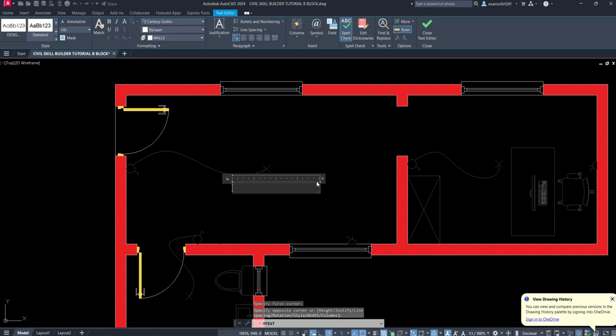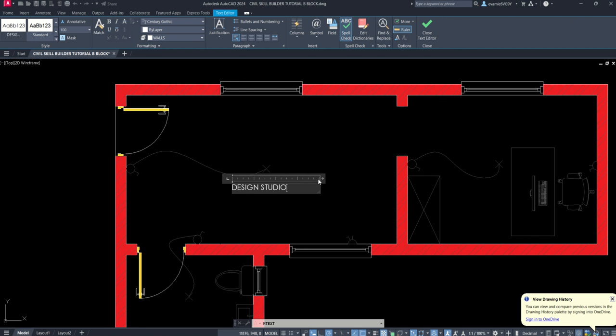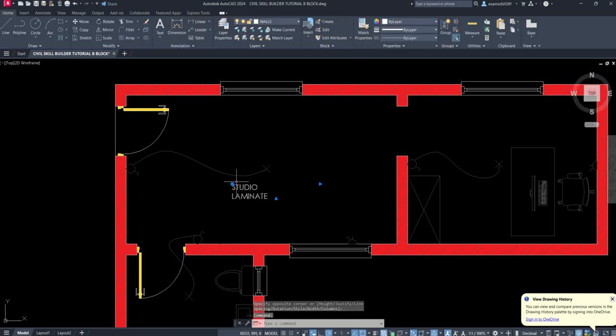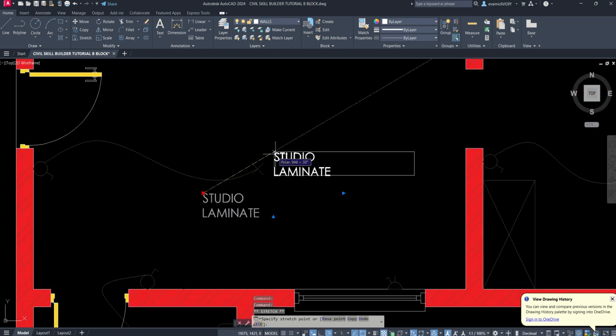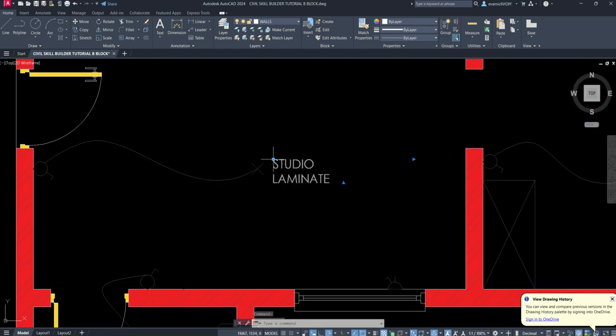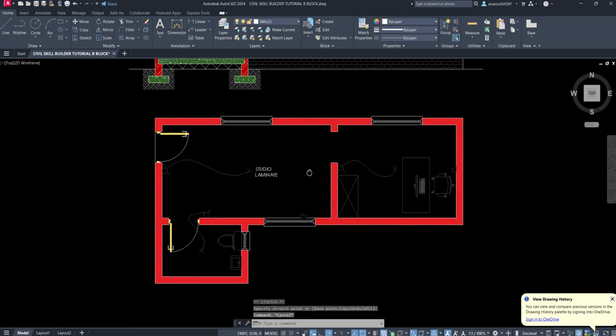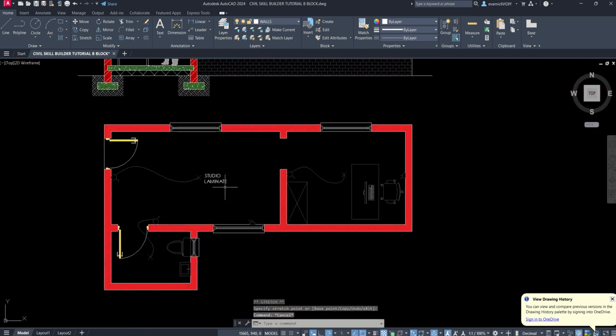And then for the example here, I can type in Design Studio. This is the actual Studio, or you can just say Studio. So in fact, I'll just say Studio. And then the floor finish for the Studio is Laminate. Position it, sort of centered if you can, try not to overlap on other layers.